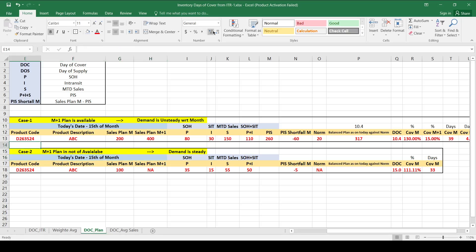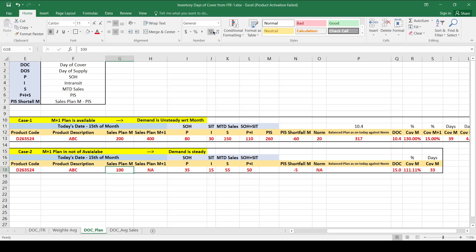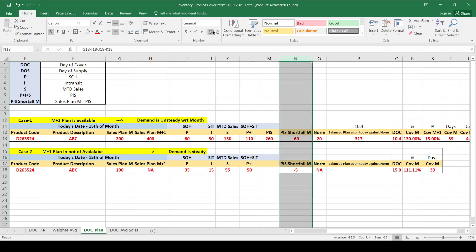Case 2: We don't have M+1 plan — only the current month plan. Sales plan is 100, P plus I is 35 plus 15 = 50, and sales is 55. So PIS is 105. Since PIS (105) exceeds the plan (100), you have an excess of 5 units — a negative shortfall.